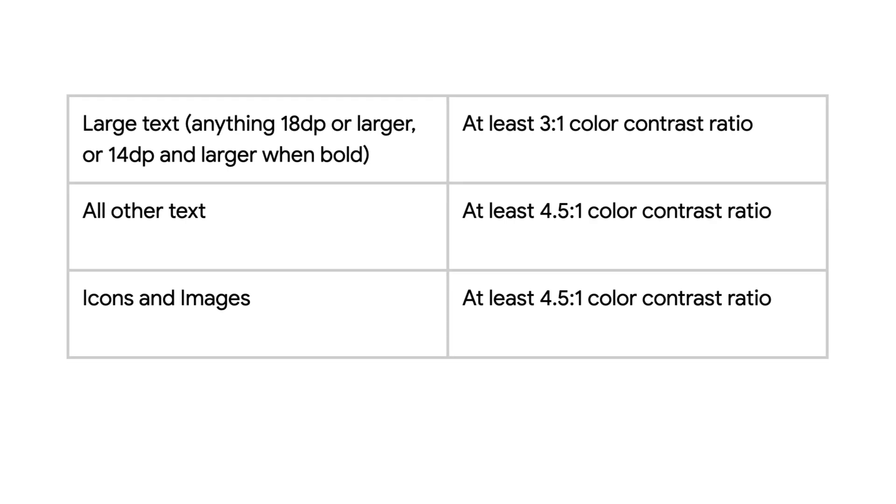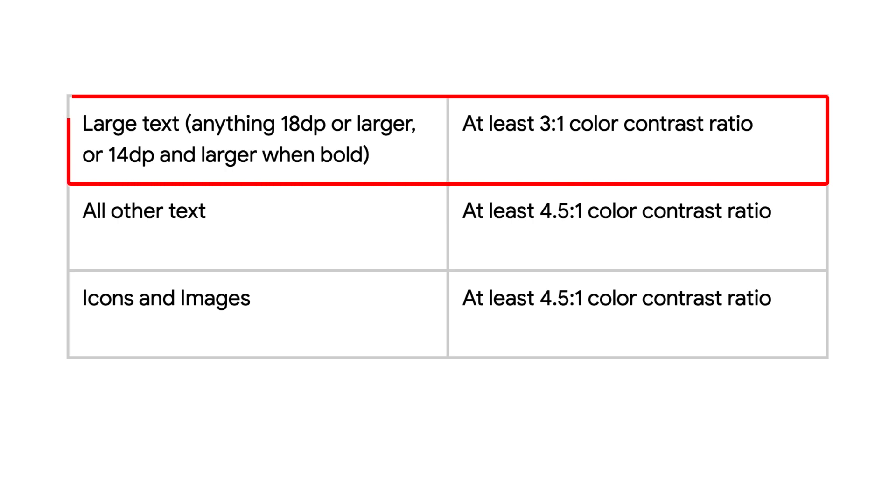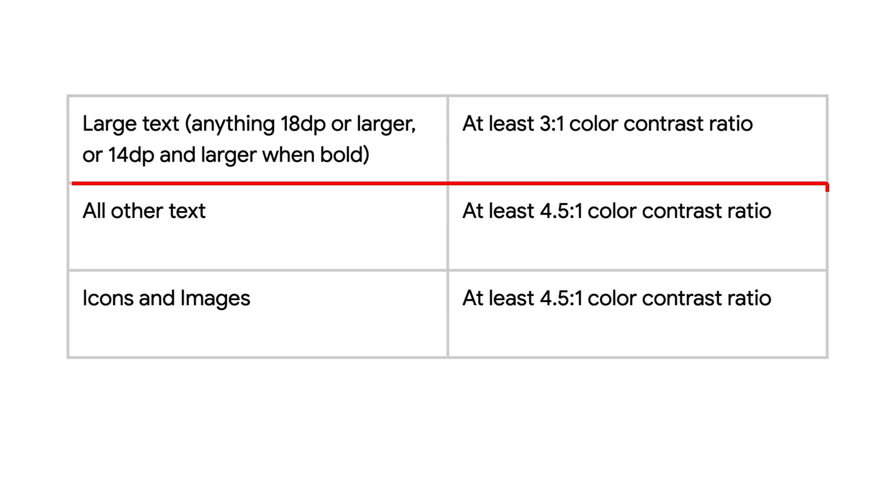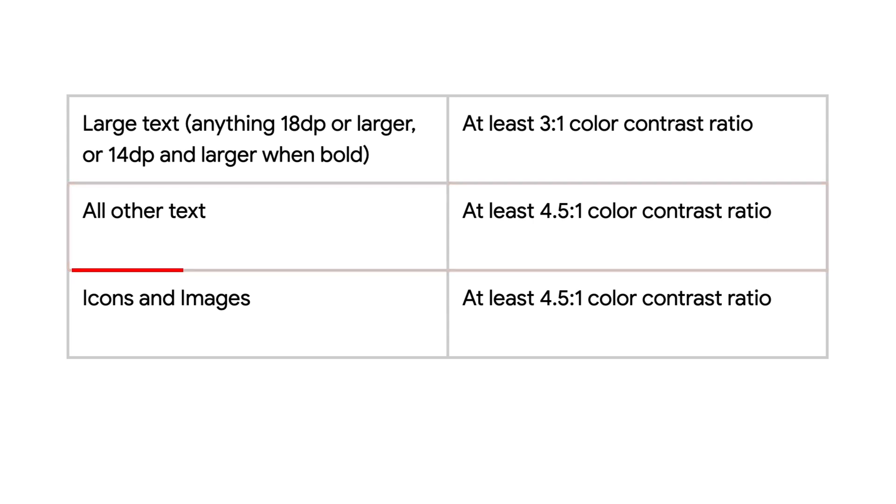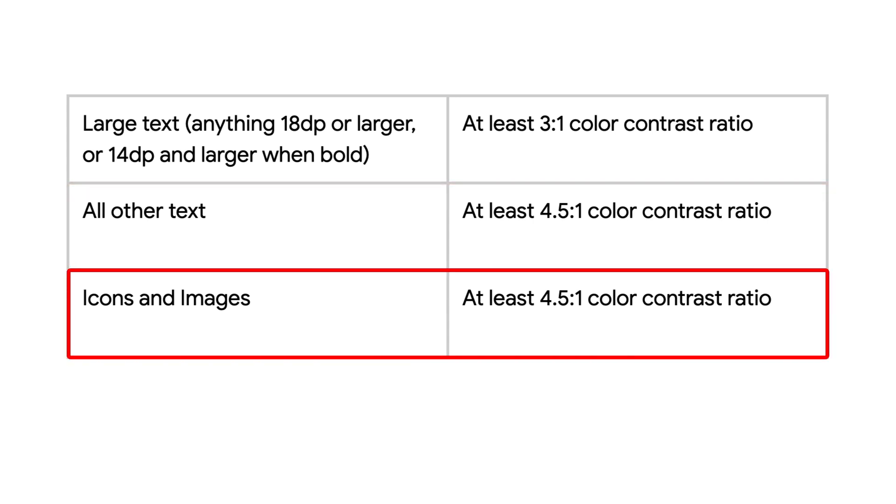When considering color contrast you should follow these guidelines. Large text, considered anything 18 dp or larger or 14 dp and larger when bold, should have a 3 to 1 ratio. All other text should have a 4.5 to 1 ratio. Icons and images should also have a 4.5 to 1 ratio when comparing the foreground and background.